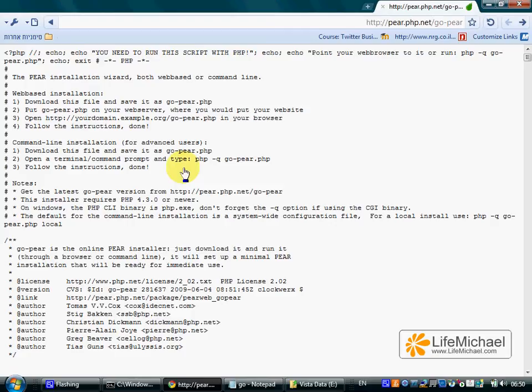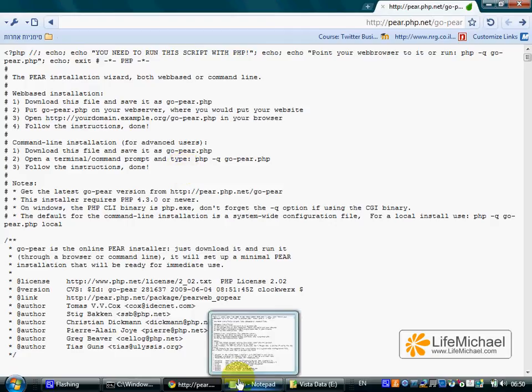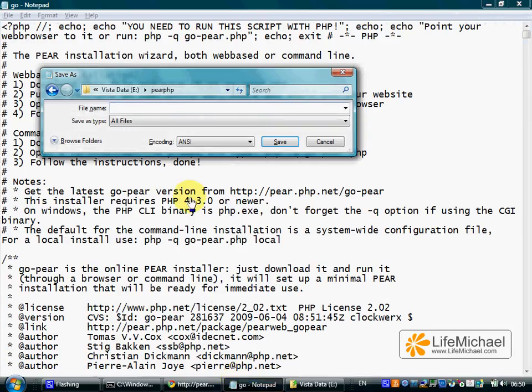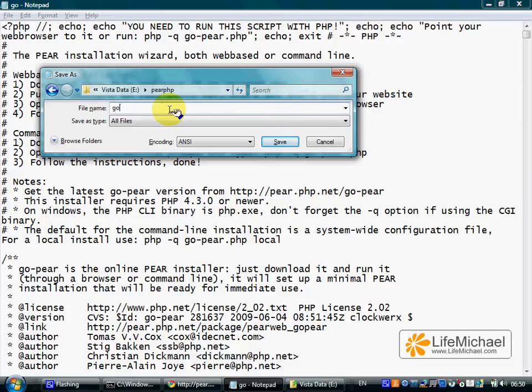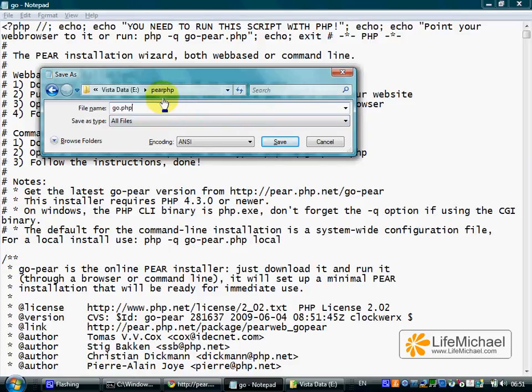Copy and paste it to your own desktop. Save it with a name we choose, let's choose go.php. As you can see, I save it within a new folder dedicated for the PEAR framework.